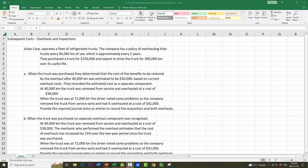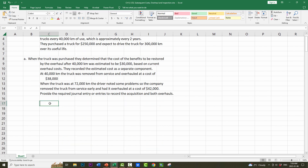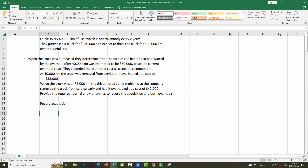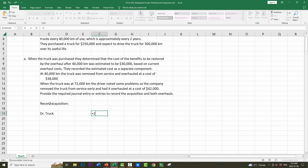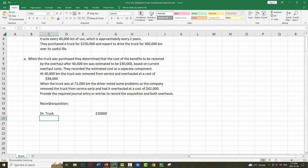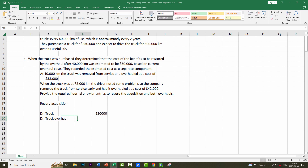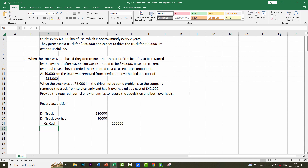Let's start with Part A. The first thing we have to do is record the acquisition. We're going to split the $250,000 into two asset accounts. The first one will be the truck — we take the $250,000 and subtract the $30,000 — because the $30,000 will be a separate component: truck overhaul, $30,000. We'll assume that we paid cash, $250,000.